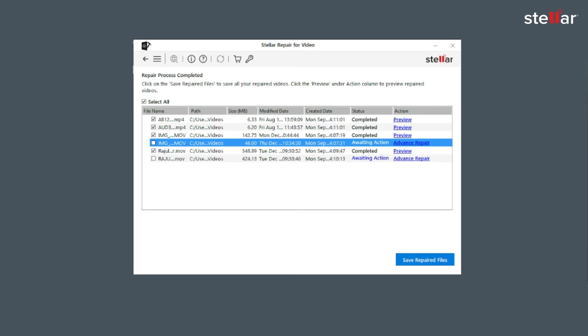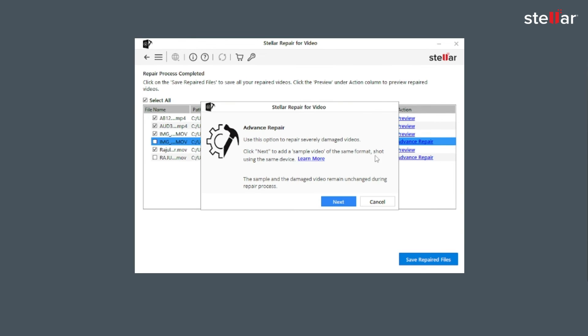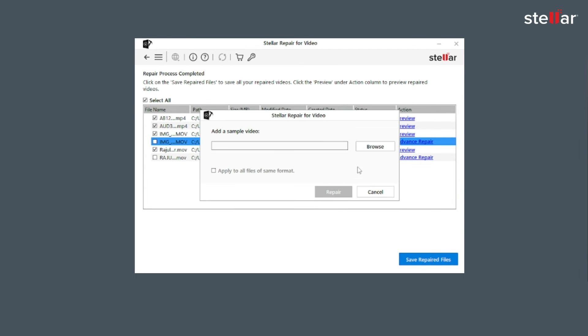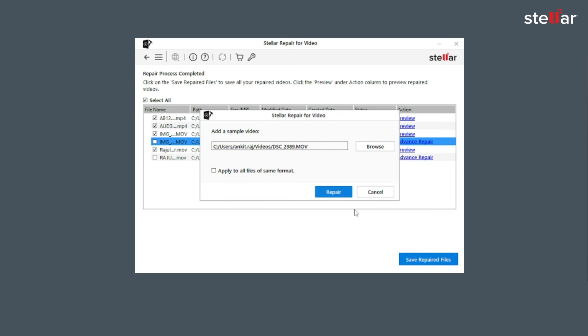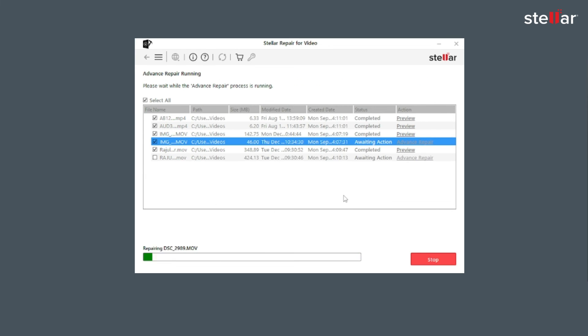For the files with status Awaiting Action, you need to click on Advanced Repair to fix them as they are severely corrupted. For using the option Advanced Repair, you need to click Next and add a sample video which is basically a working file of any size created from the same device and of the same format as one of the corrupted files.